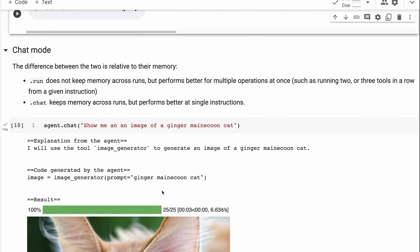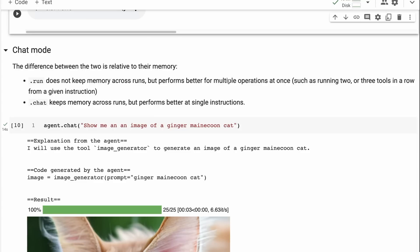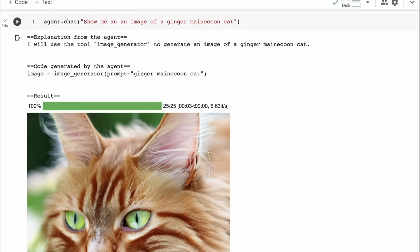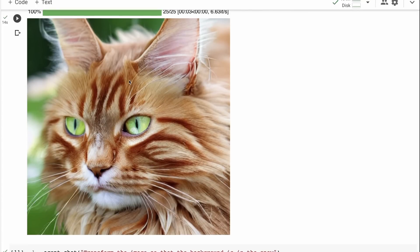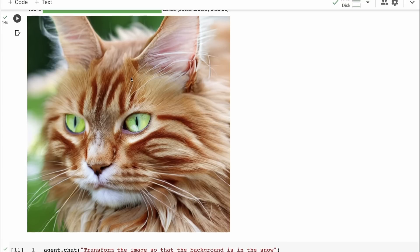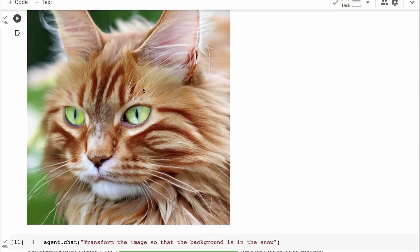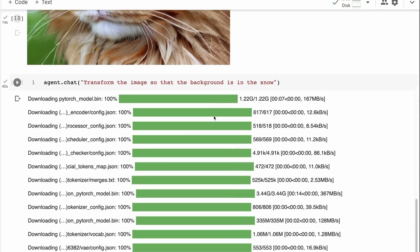So this is some of the basic use of it. Now they have a second way of doing it where they have it in chat mode. They talk about that run mode doesn't keep a memory across this. So this is sort of like the zero shot agents where we don't have any sort of memory conversation memory going on. Whereas chat does have the conversation memory going on. They talk about that run is sort of better for things where you've got multiple operations at once. And chat tends to work better when you're doing individual instructions one at a time. So we do the agent chat, show me an image of a ginger Maine Coon cat. And you can see that the output that it's doing is getting the image generator, just like before it generates the cat.